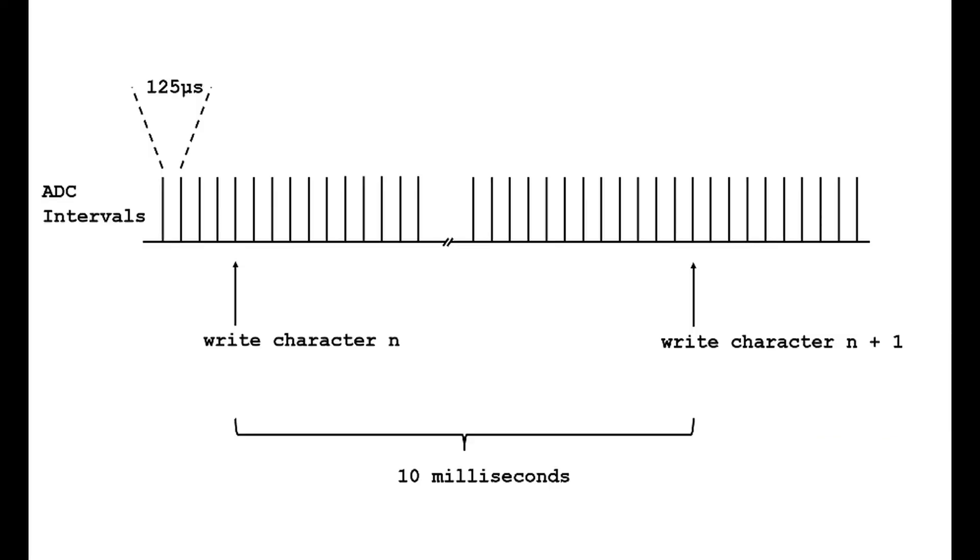So I wrote driver code that writes one character in the processing interval, then waits 10 milliseconds to write the next. This I determined is fast enough to be OK visually.